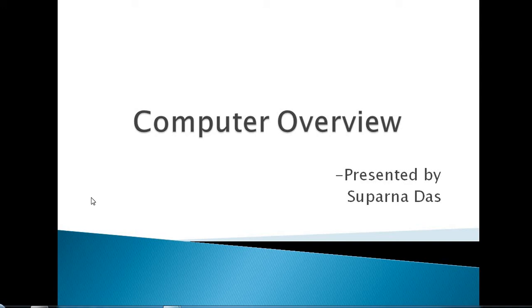Hello students, today we are going to start our first chapter, computer overview. In the earlier class, I mentioned the marks distribution of the theory paper as well as the practical paper. Please follow that first class if you have missed it.